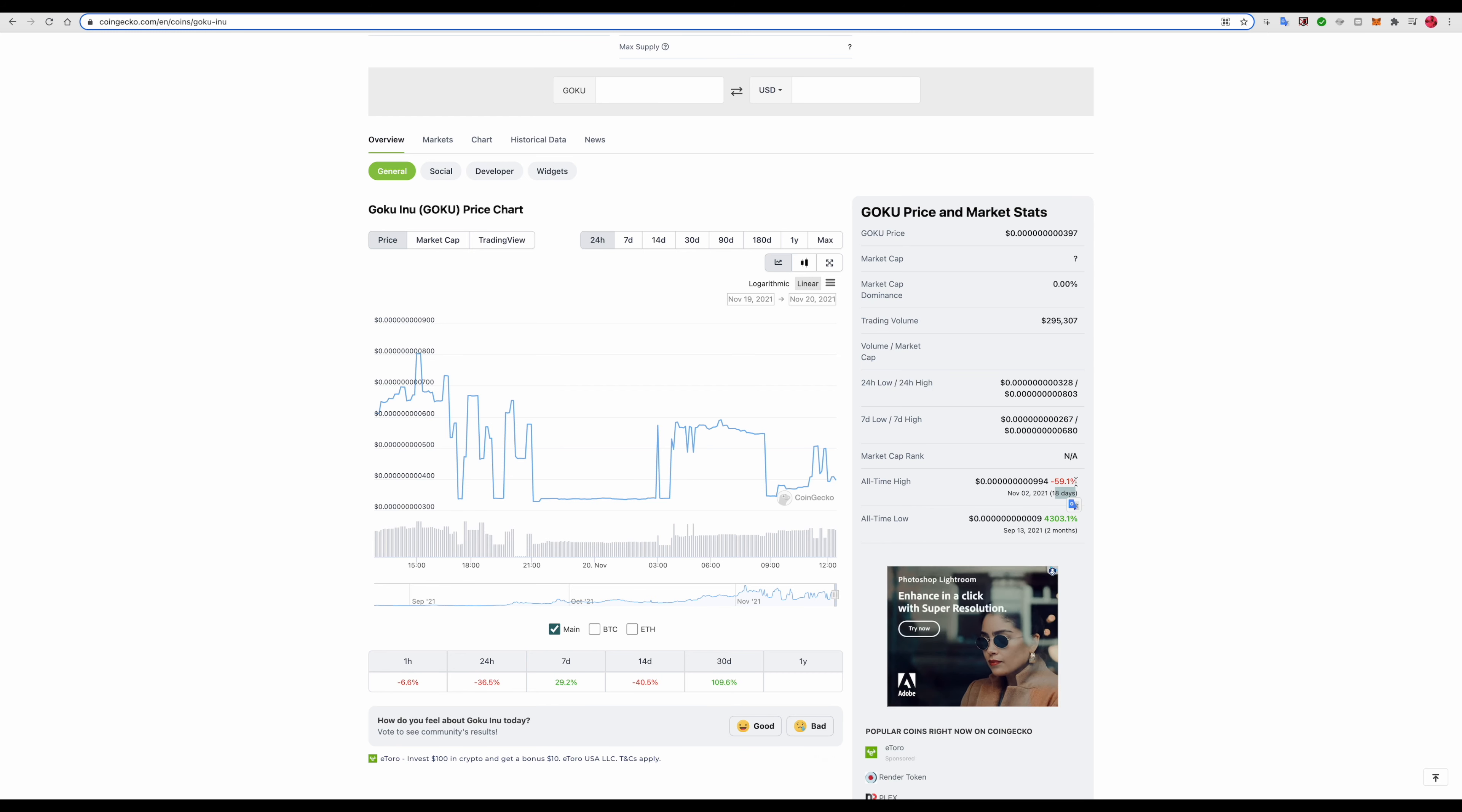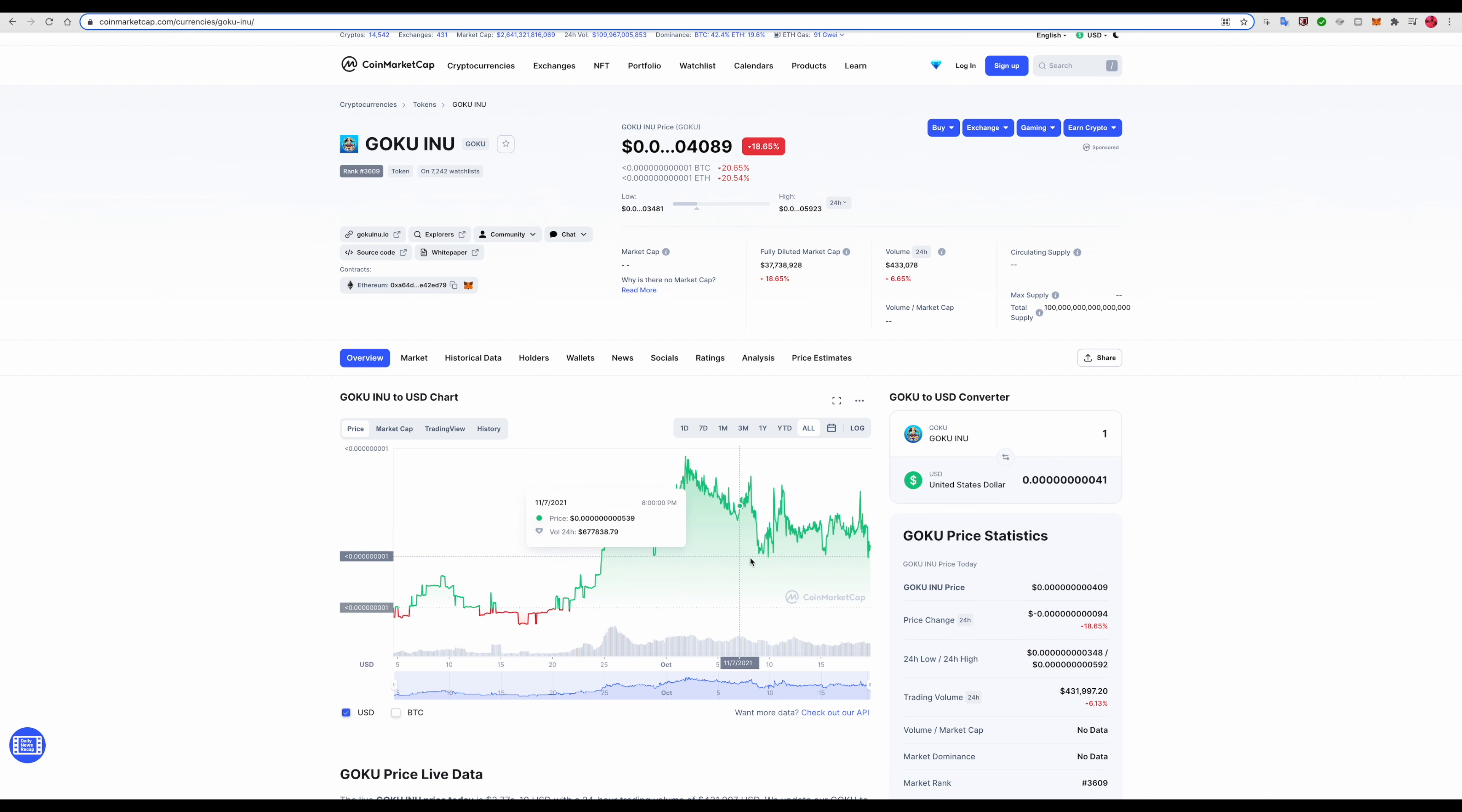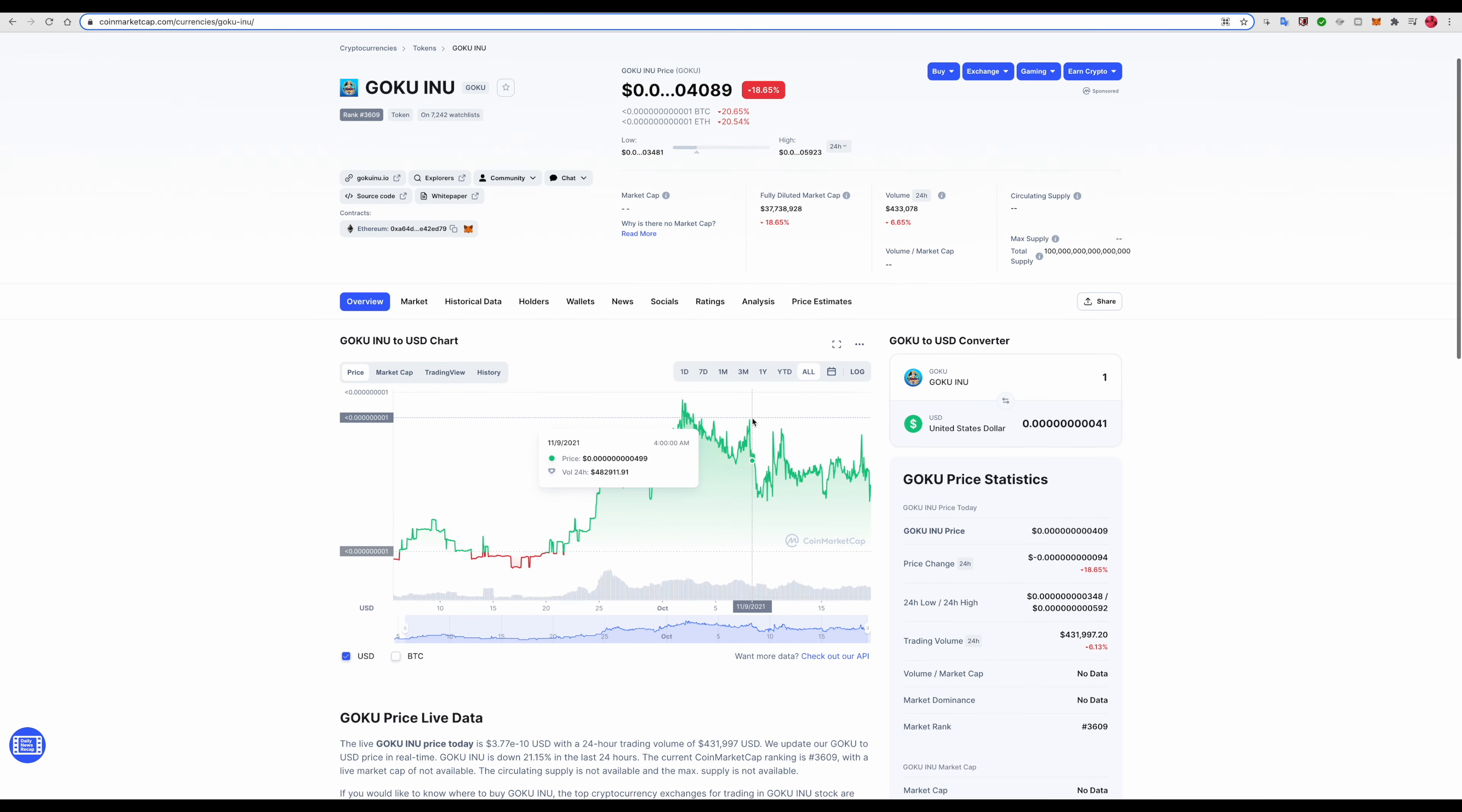Let's go over here to Coin Market Cap. As you can see it's down right now but I'm sure that's going to change. We're seeing more green than red right here. Red in the month of October but going into November, green. You can only imagine.